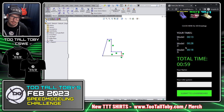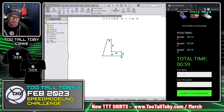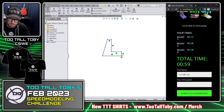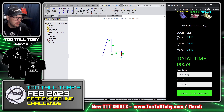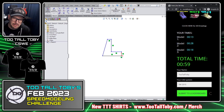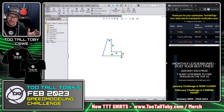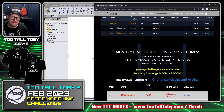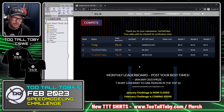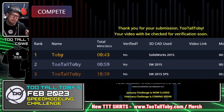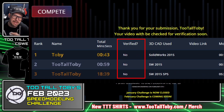It gave me my model time for model one, model time for model two, model time for number three, and it asks for your name and your CAD system. My name is Too Tall Toby and my CAD system is SOLIDWORKS 2015. I'm going to click submit to leaderboard — it scrolls down, shows you the leaderboard, and shows you your submission. But you'll notice that all three of these times are not verified.